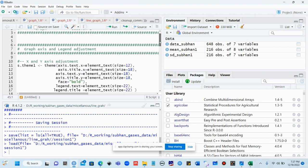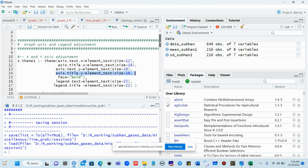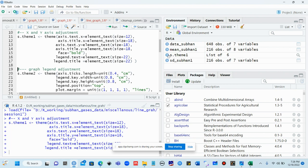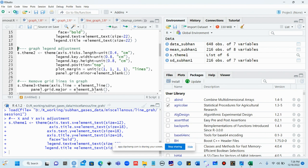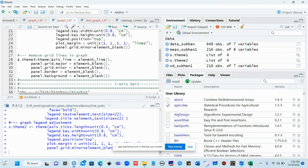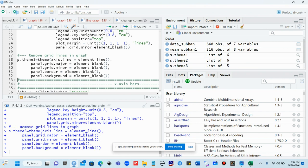Now we move to the second step. Here we do important background work. First we create a theme file called s_theme. In this theme we correct the x-axis text size to 12, x-axis title to 18, y-axis text to 18, y-axis title to 18 — all bold. We then adjust legend text size, legend title, legend key height, legend key width, and legend position.